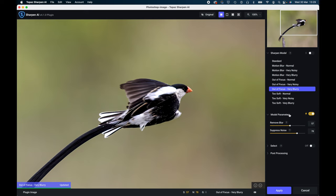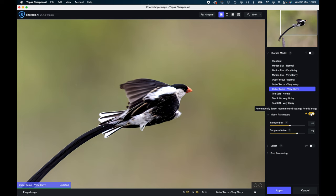Down here we've got the model parameters. Now the fact that this box here is checked means that the program is actually selecting what it thinks are the best parameters for this particular setting. You can however then remove these sliders for your own kind of interpretation of how you want the image to look. I'm quite happy with it as it is, so I'm going to leave it just where it is.